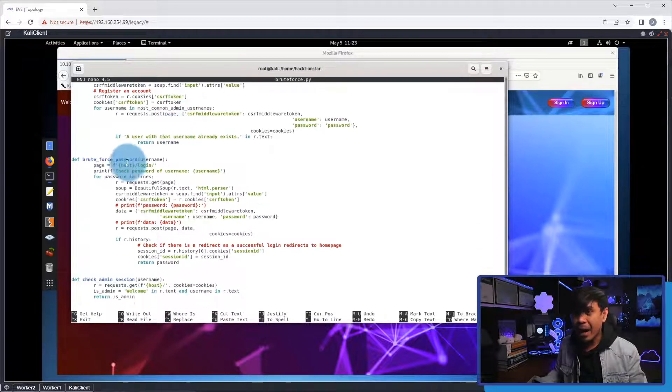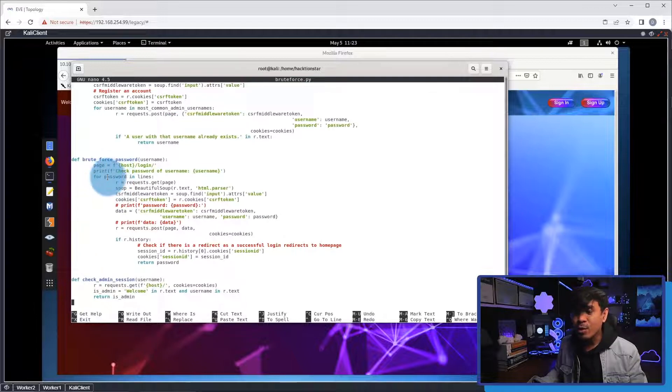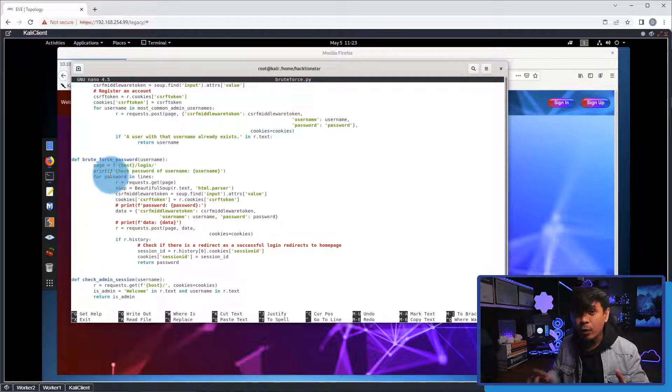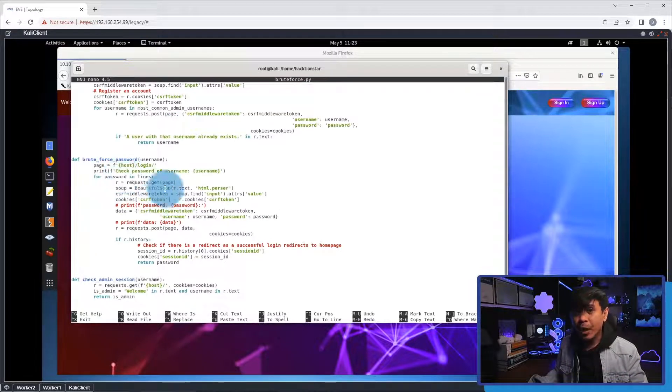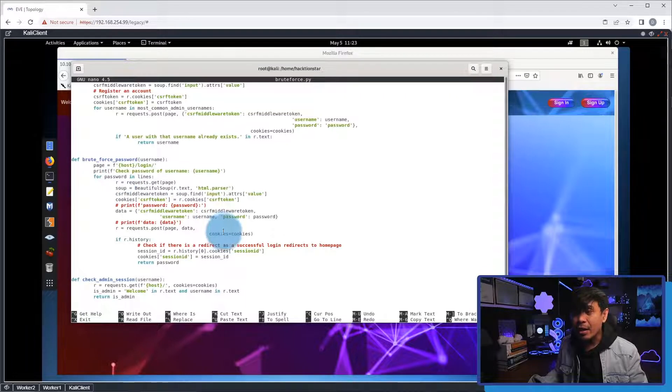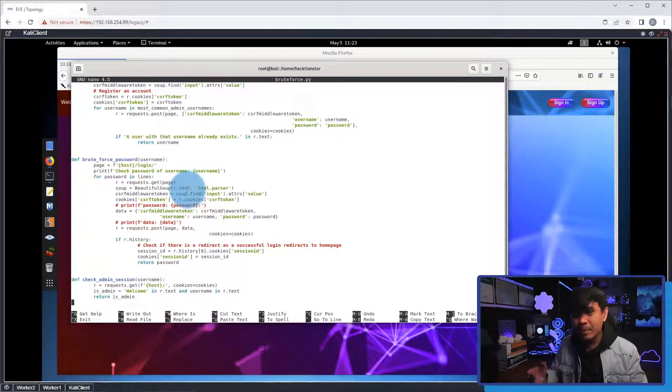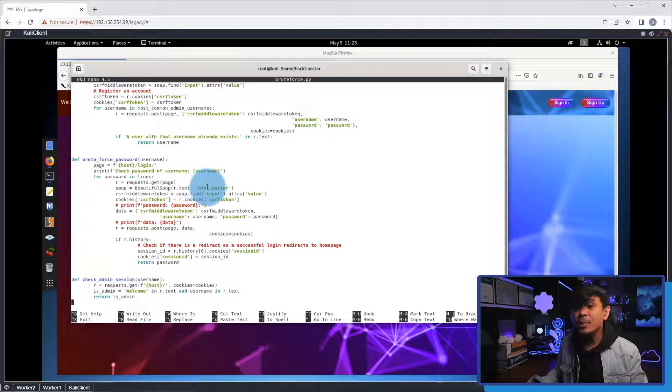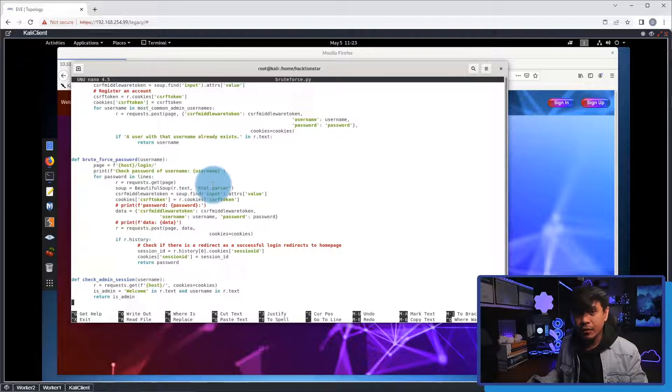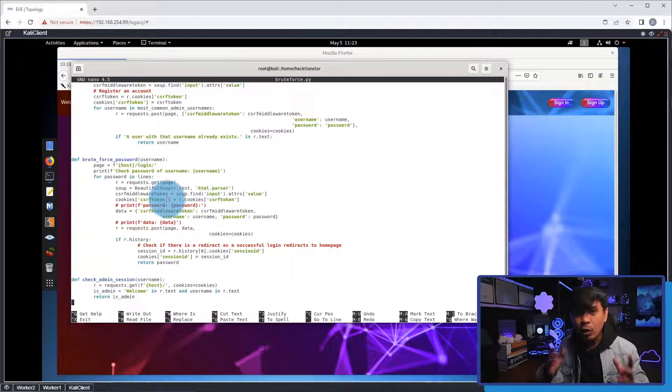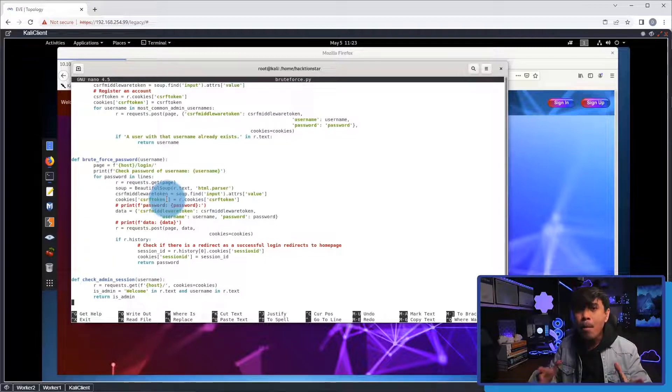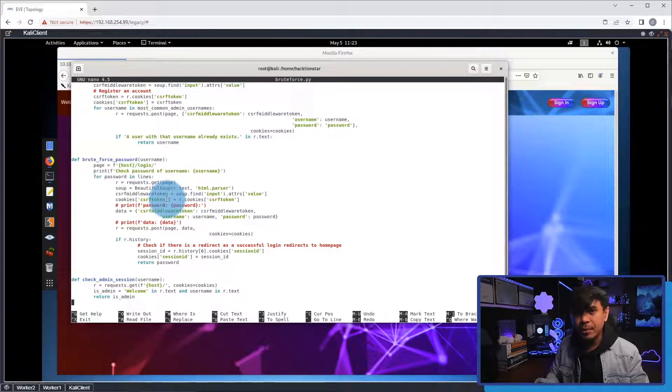In this function, brute force password, we will be using a for loop. And in this for loop, we're going to try to log in using one of the accounts, the admin, for example, and using all of the parsed passwords in the lines variable. And in this loop, remember, we can do millions of login attempts.